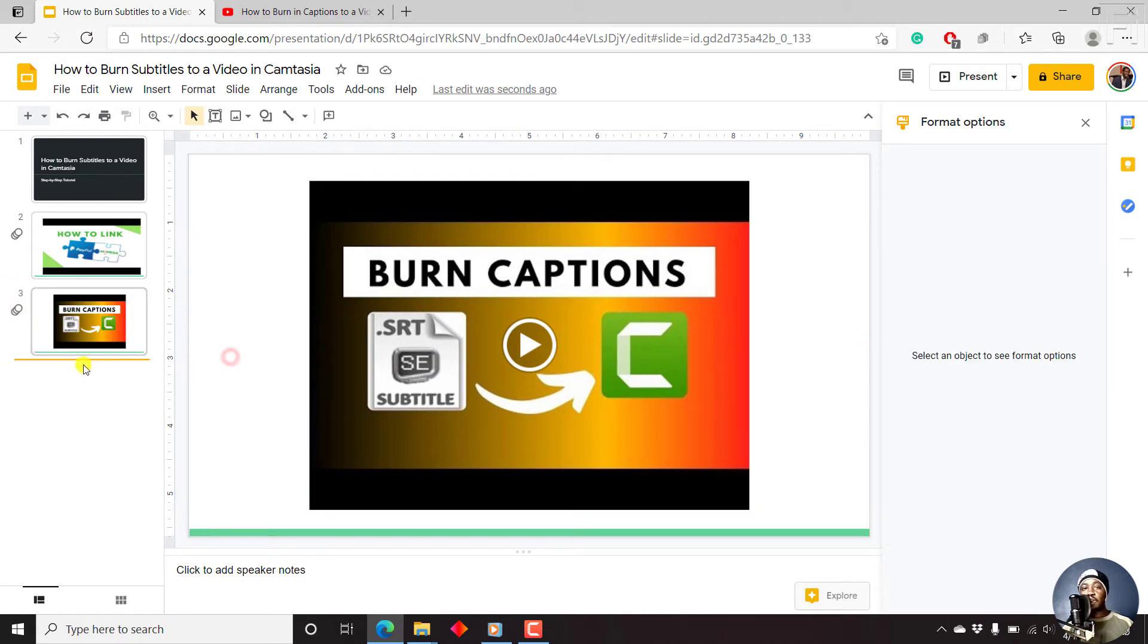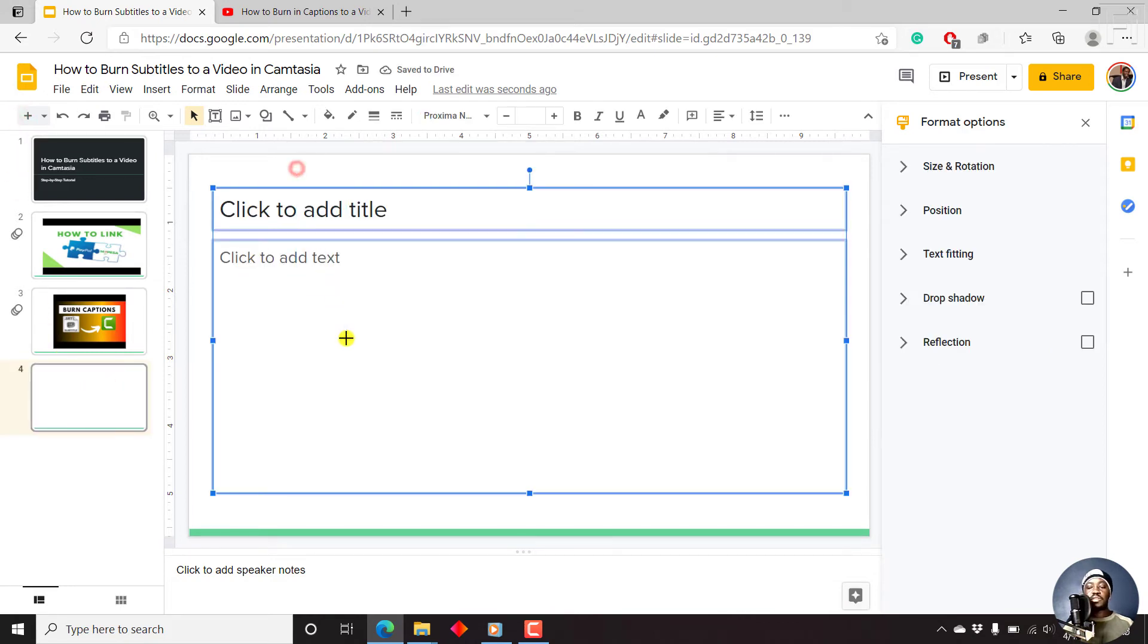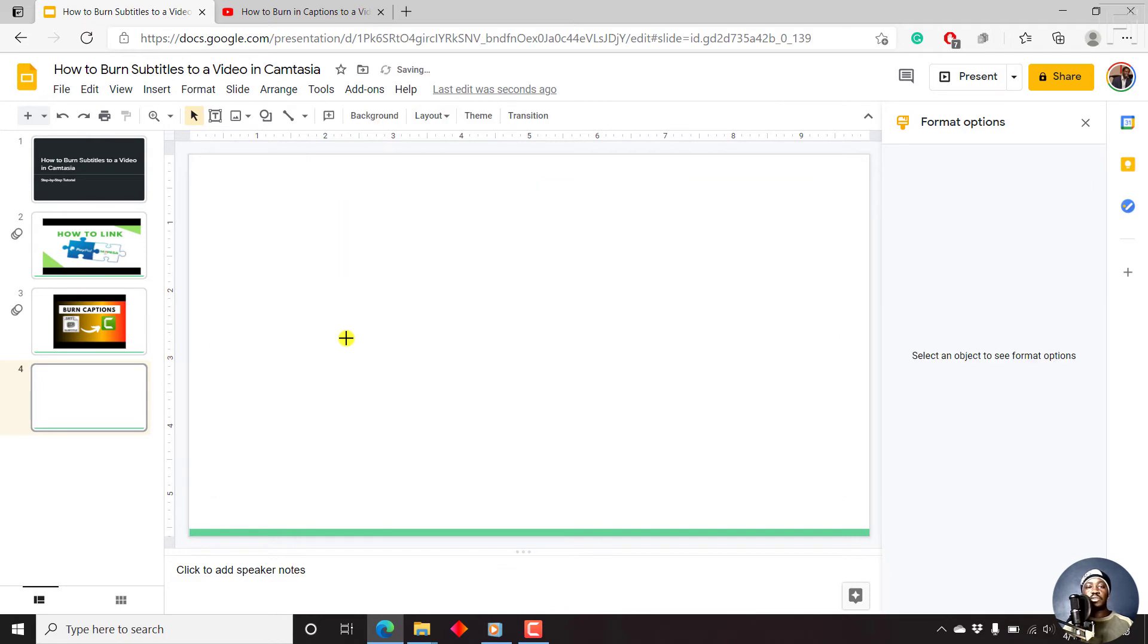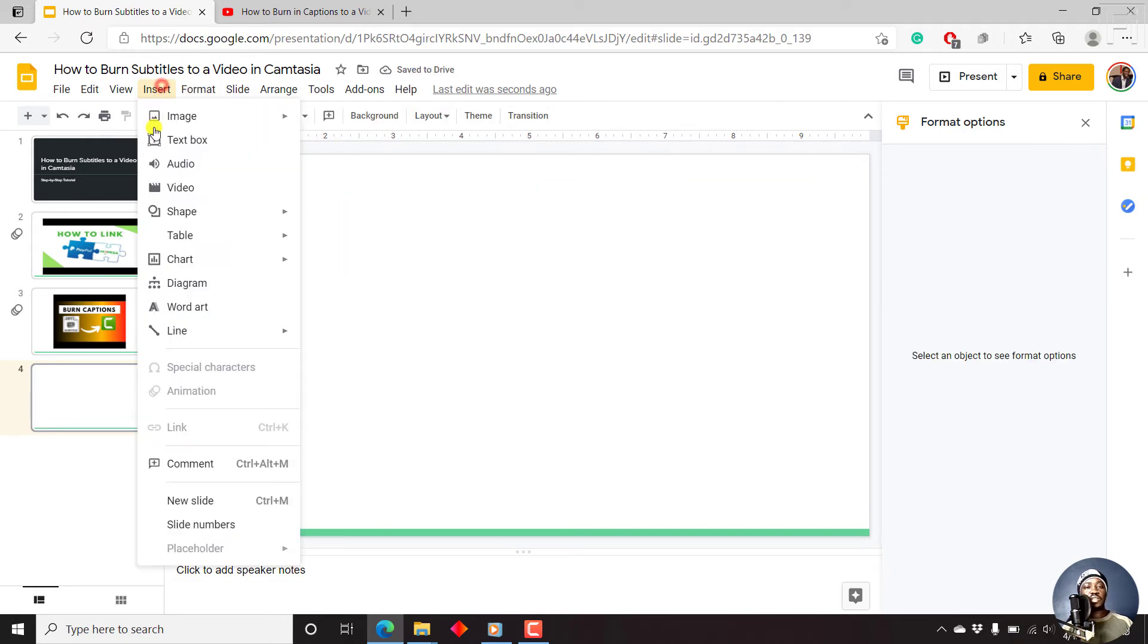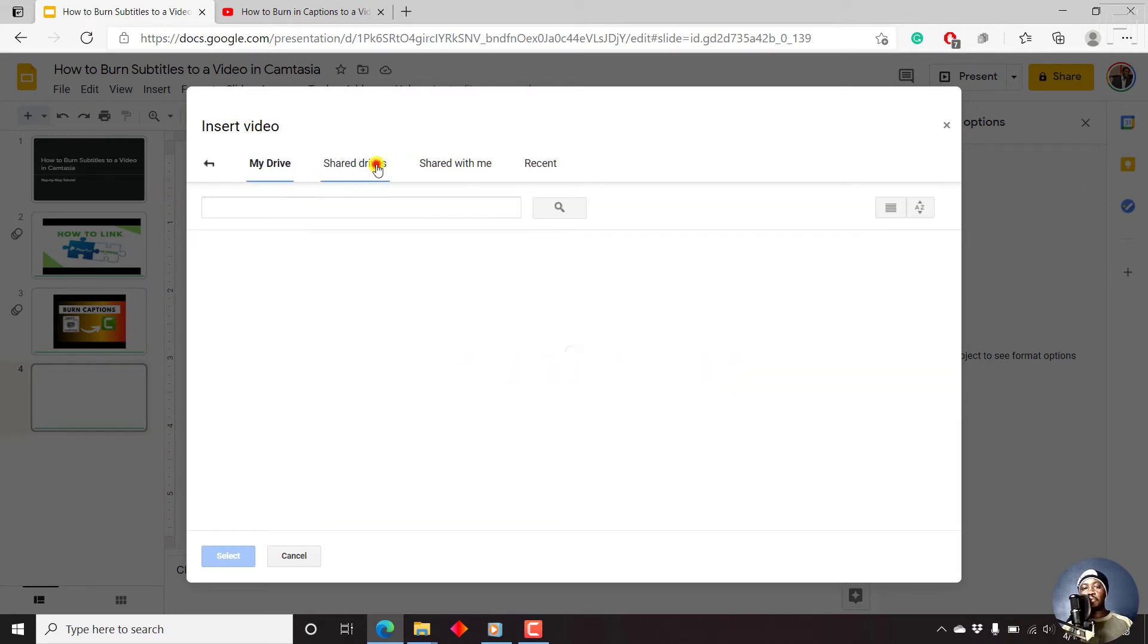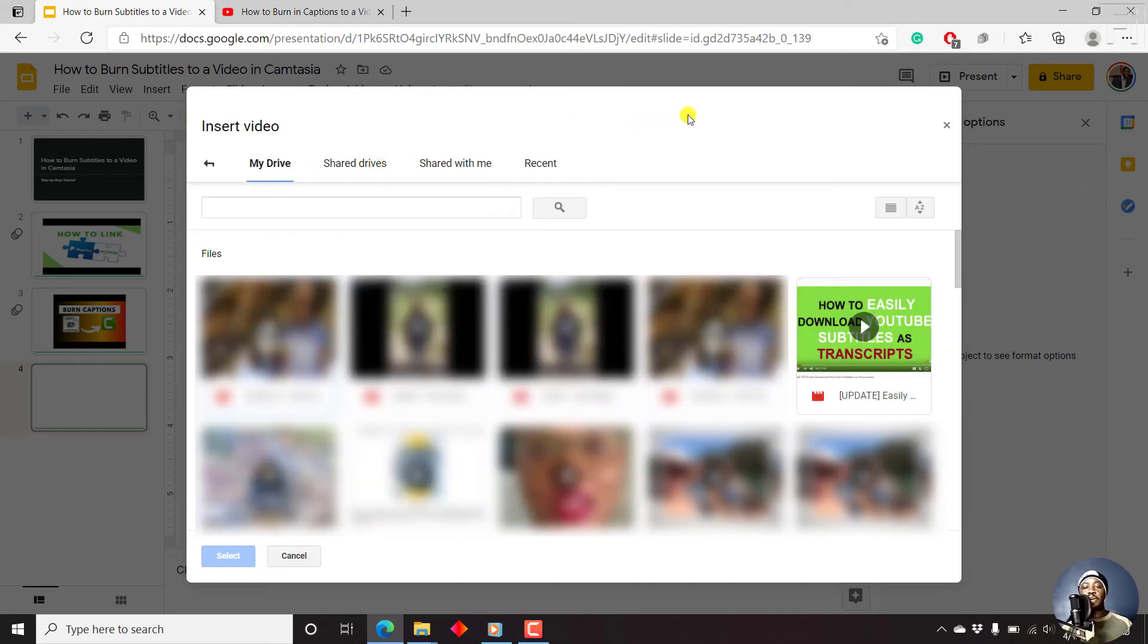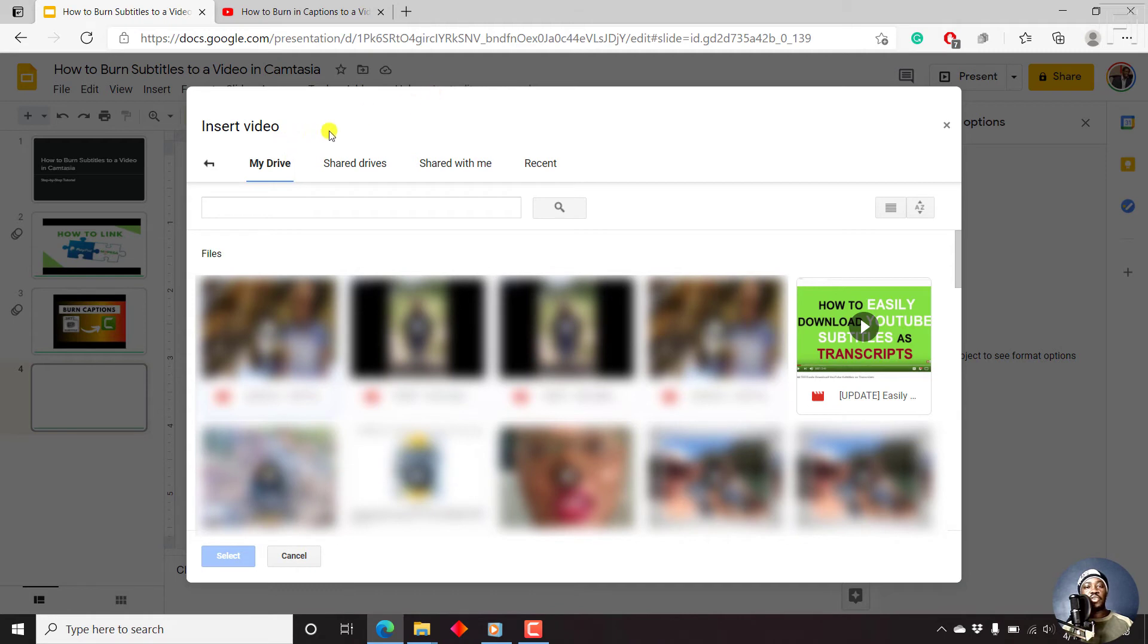We can add the final video using the third method: from Google Drive. I'll just add a new slide, then remove the placeholders, delete, and then click on Insert, Video. Then we go to Google Drive. Once you go to Google Drive, there are a bunch of options that you'll see, and I've blurred some of the content here because it's not for everybody's eyes. You can go to My Drive, Shared Drives, Shared With Me, Recent.